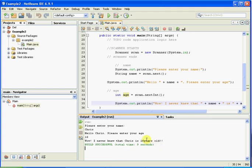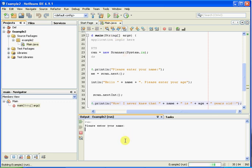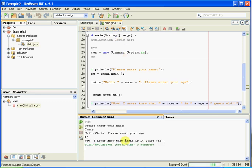You'll see here that it hasn't put a space in there where I would have probably liked one, because I haven't put one in. So put a space in there, and if we run that again just to check it — Chris, 16 — and yeah, there we go, it's done it. That's pretty much it for this time; I'll come back with more later.